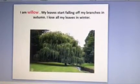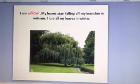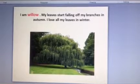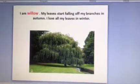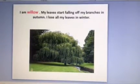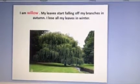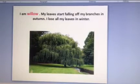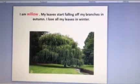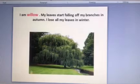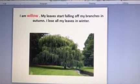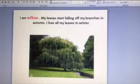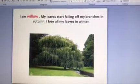The second one is willow tree. Here in the picture we have willow tree. I am willow tree. My leaves start falling off my branches in autumn. I lose all my leaves in winter. So in winter, the willow tree has no leaves.